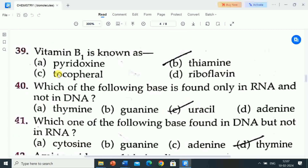Next question is: vitamin B1 is known as? Options are: A) pyridoxine, B) thiamine, C) tocopherol, D) riboflavin. Correct answer is thiamine. Vitamin B1 is known as thiamine.